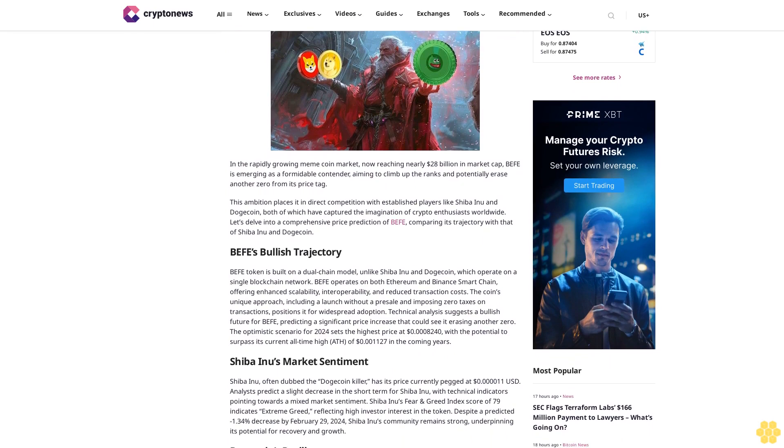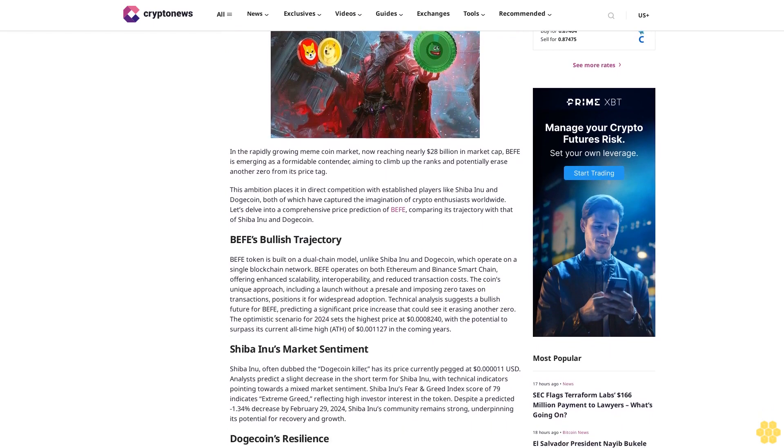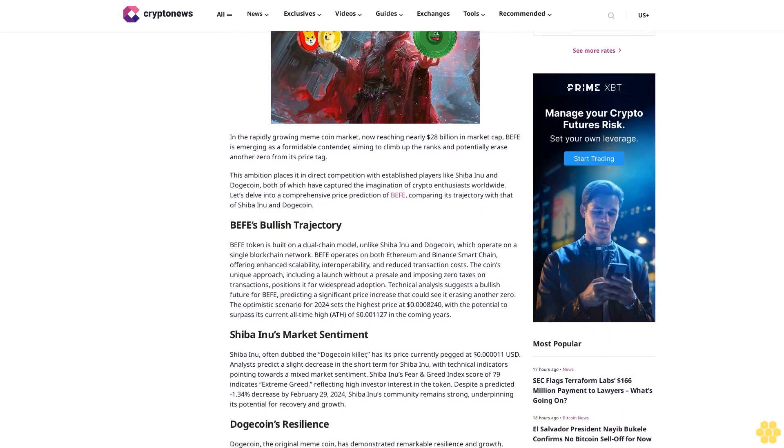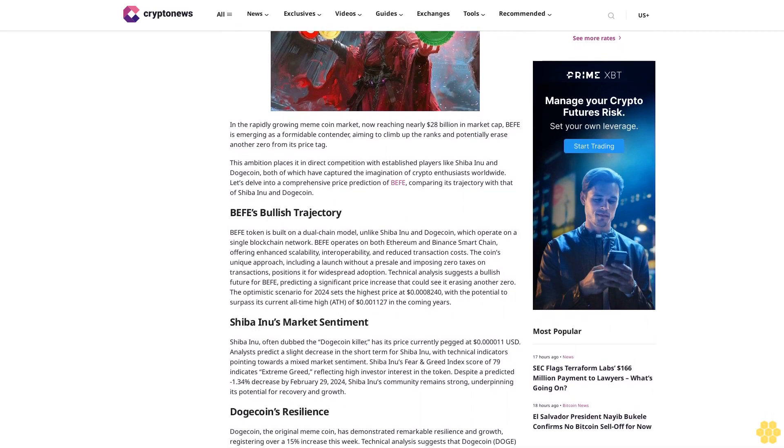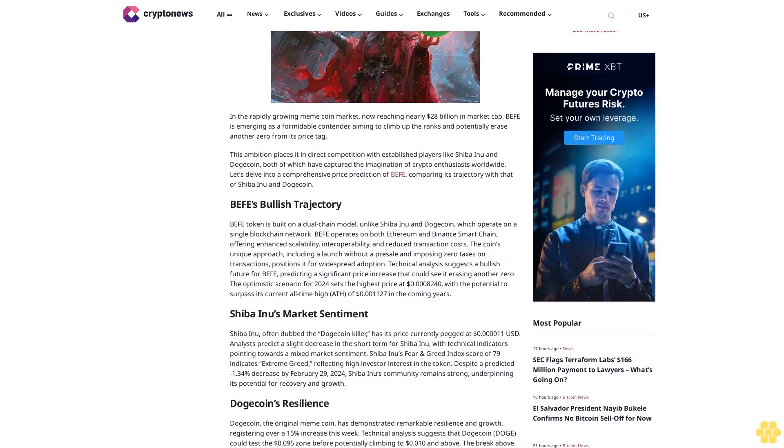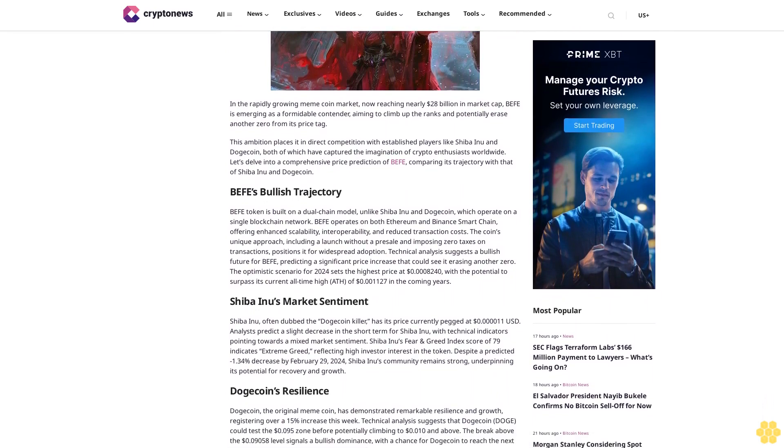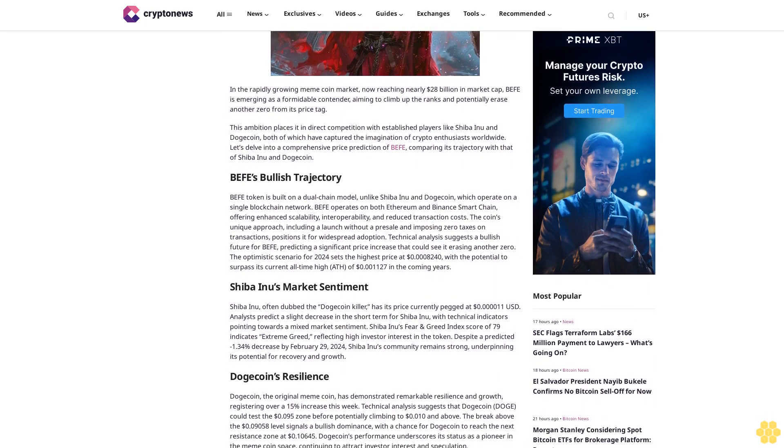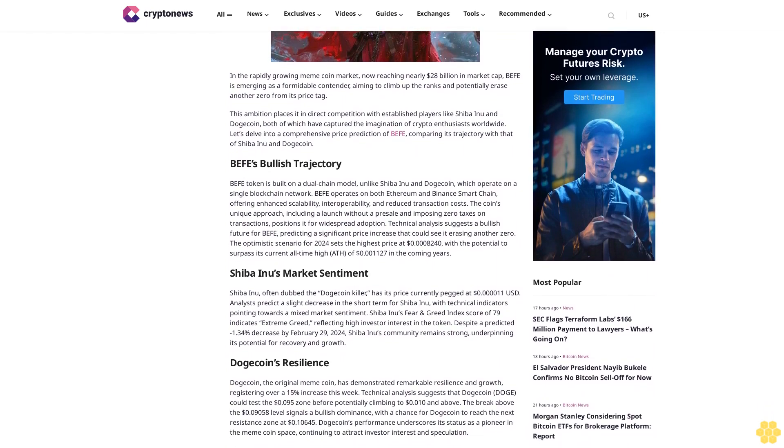This ambition places it in direct competition with established players like Shiba Inu and Dogecoin, both of which have captured the imagination of crypto enthusiasts worldwide. Let's delve into a comprehensive price prediction of BEFIT, comparing its trajectory with that of Shiba Inu and Dogecoin.